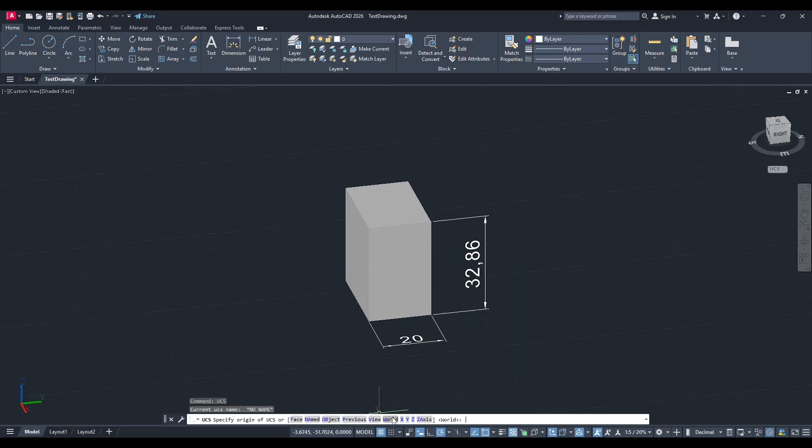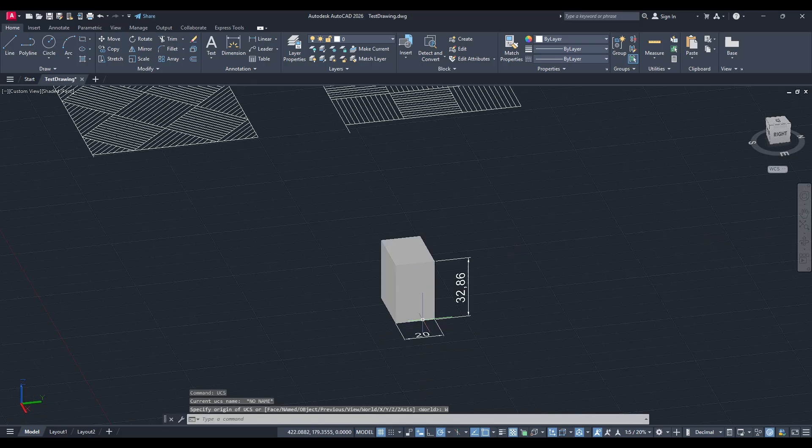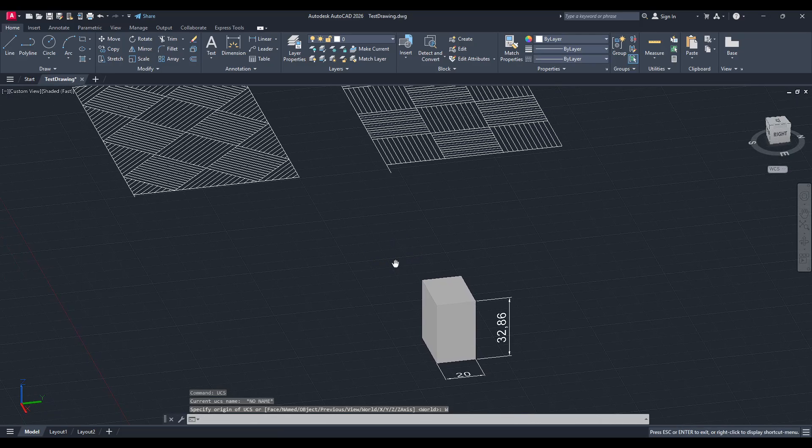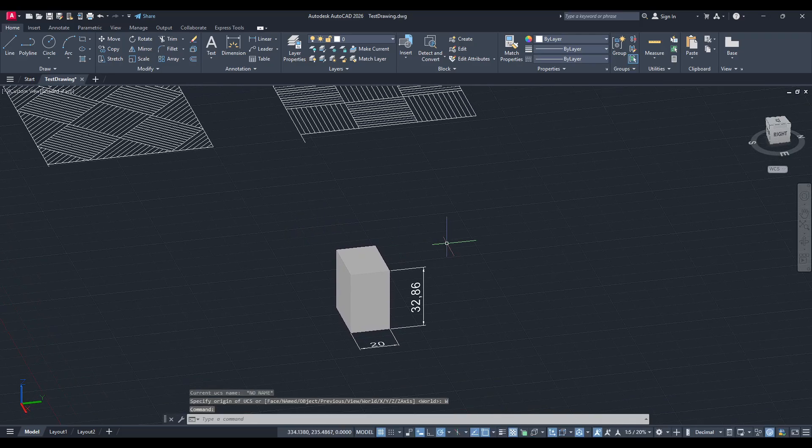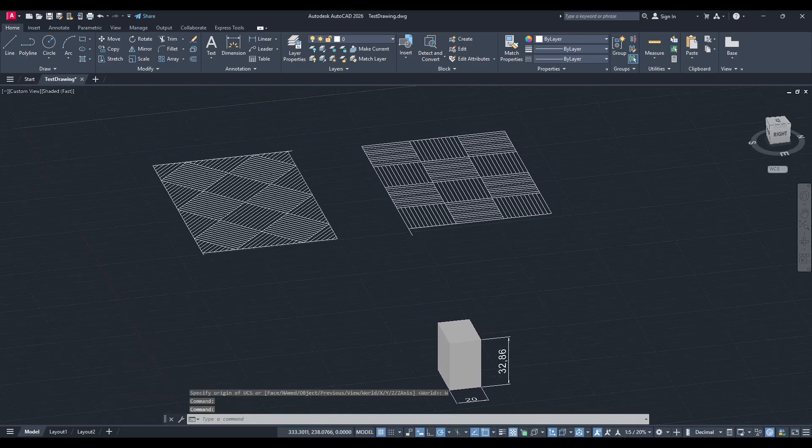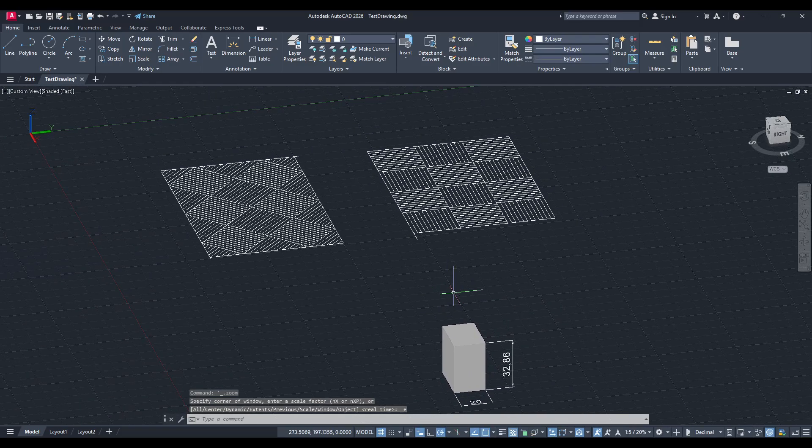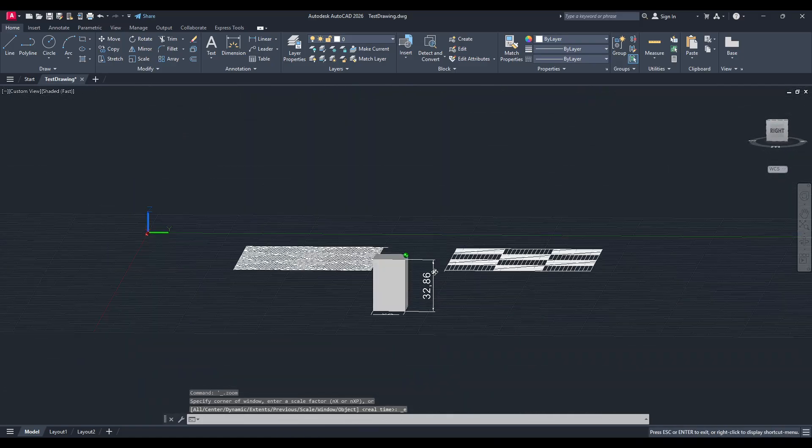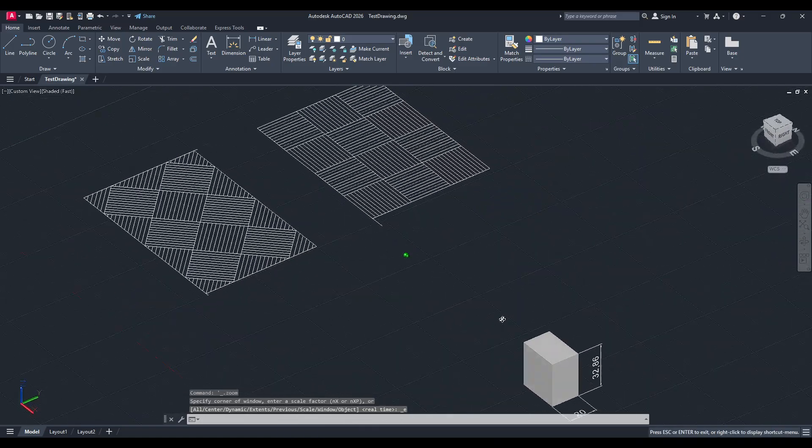This will restore your UCS to its standard position, aligning once more with the global x, y and z axes as initially set up in your model.